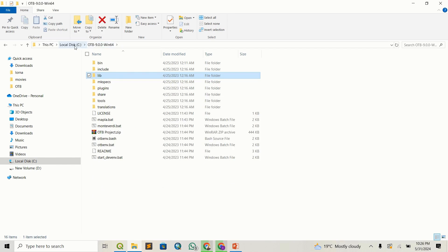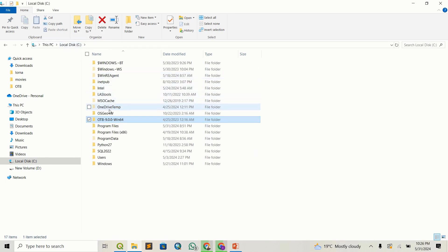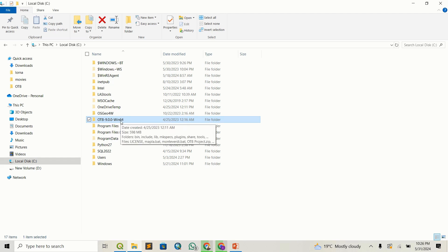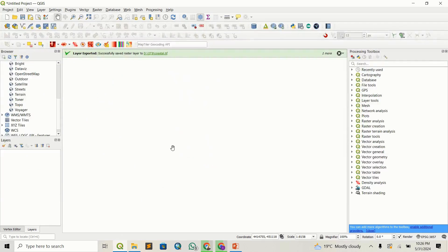Once you have copied these, remember to bring it to local disk C — always just copy-paste it once you extract it. Once that is done, let's head to QGIS and see how we can now start using it.